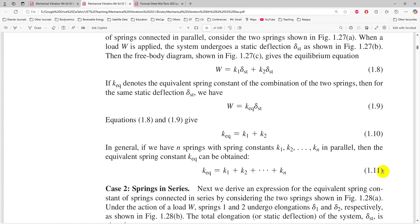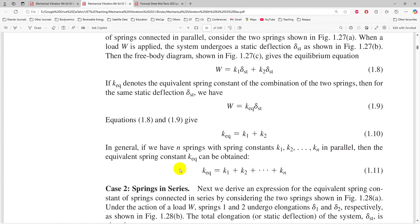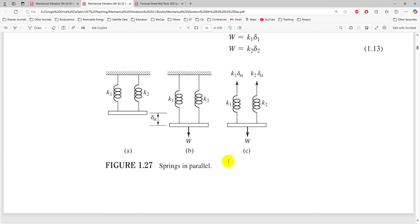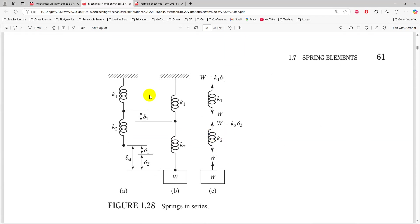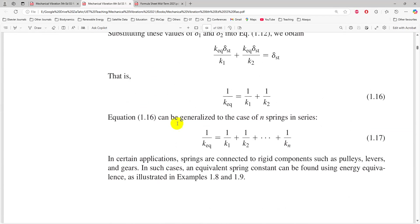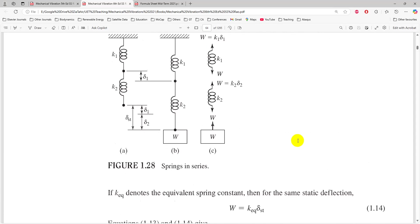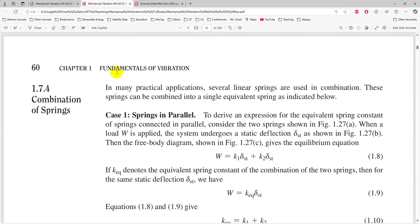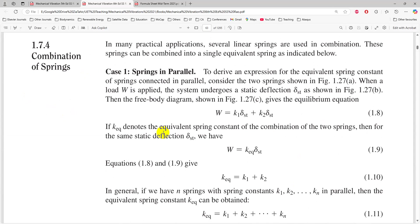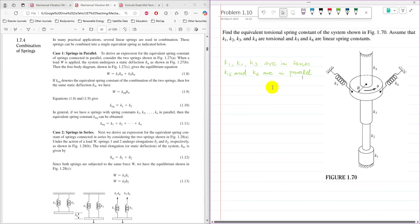Equation 1.11 is the formula to find spring stiffness for parallel springs — you simply add them. For springs connected in series, 1 over K_equivalent equals 1 over K1 plus 1 over K2, up to 1 over Kn. So topic 1.74, combination of springs, is relevant to this problem.